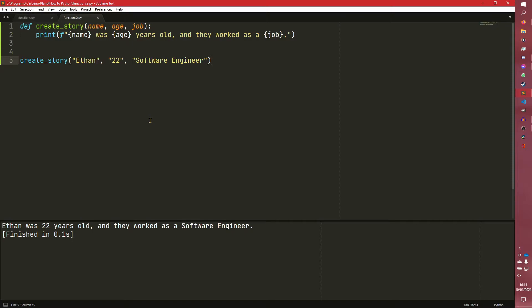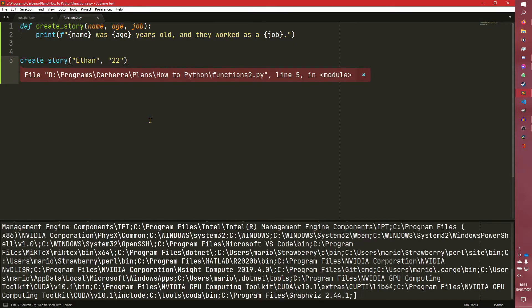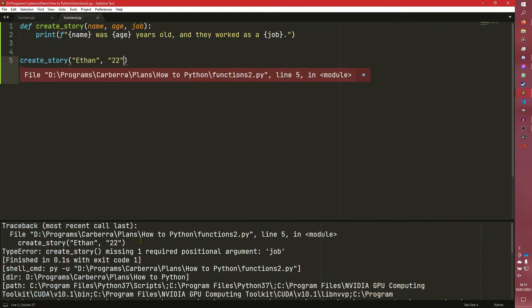That is our basic story. It's not really a story, but you know, it's that sort of idea. And what we can do is we can avoid situations like this where we would error if we didn't pass in enough functions using keyword arguments.